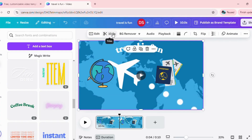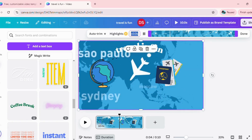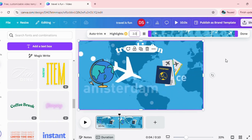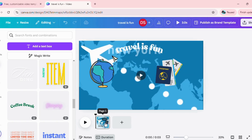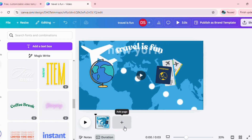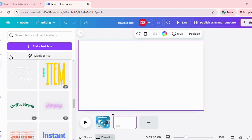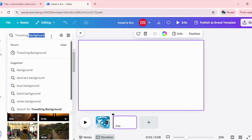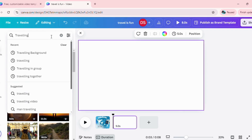Another trick in Canva that you must know is you can go ahead and trim the size of your frame. I want to keep it to three seconds, so I can trim it here. Your first video frame is just two seconds. You can click on the plus sign to add multiple frames. Let's say I want to add another frame around traveling — I'm going to go ahead and select traveling.